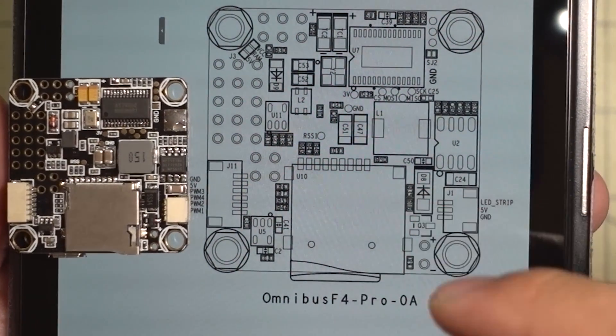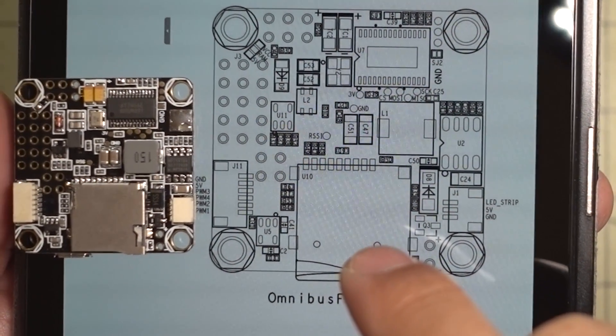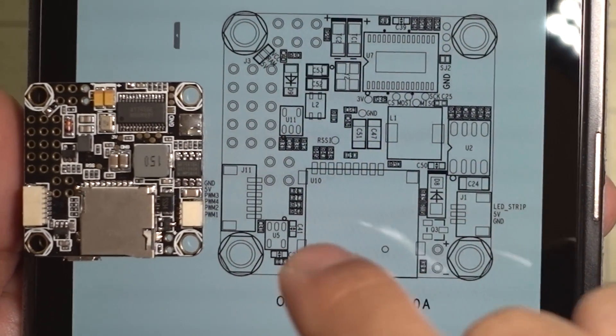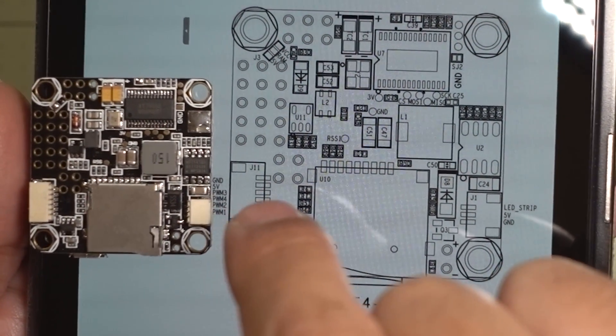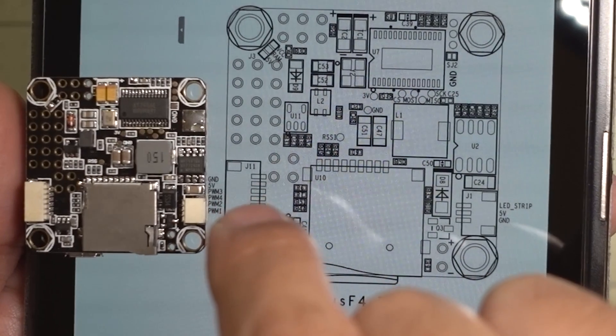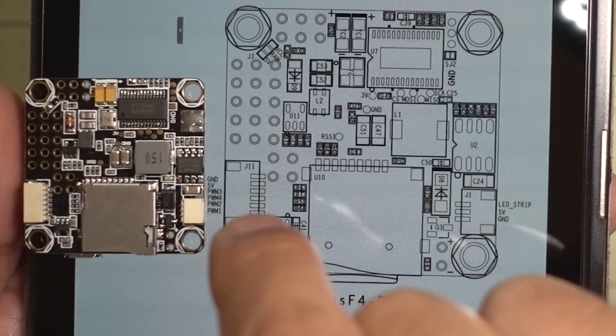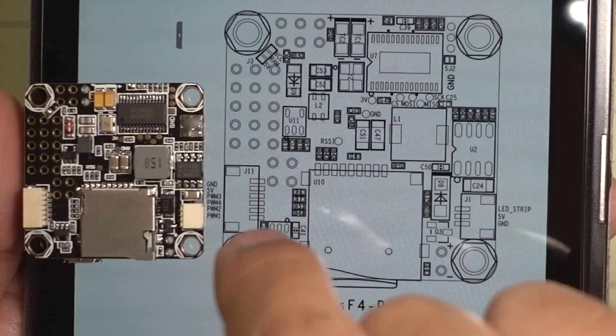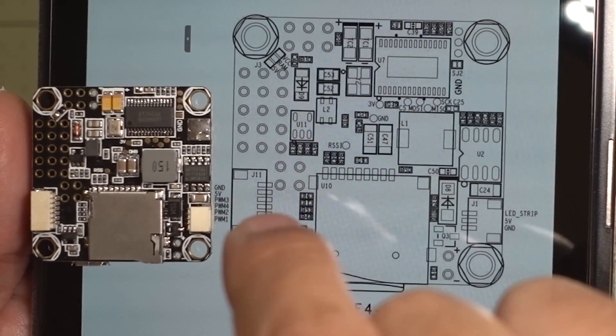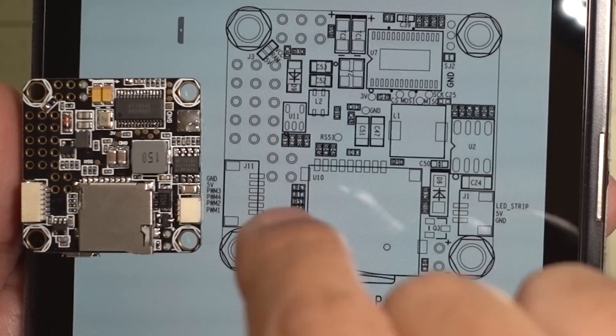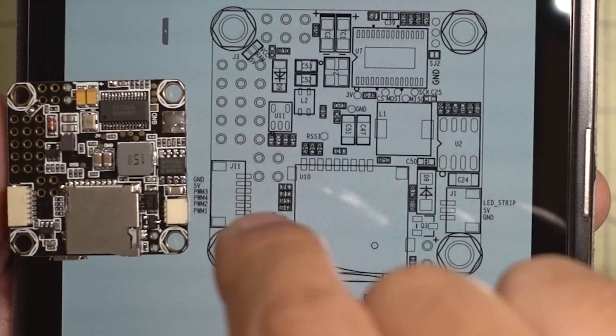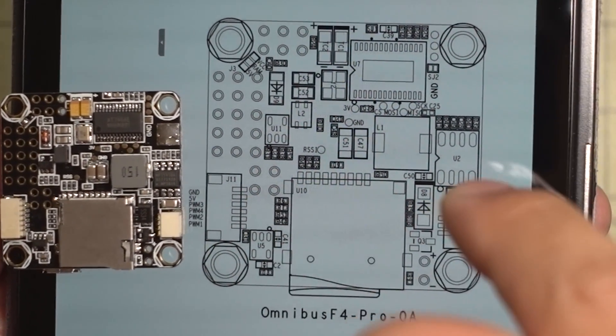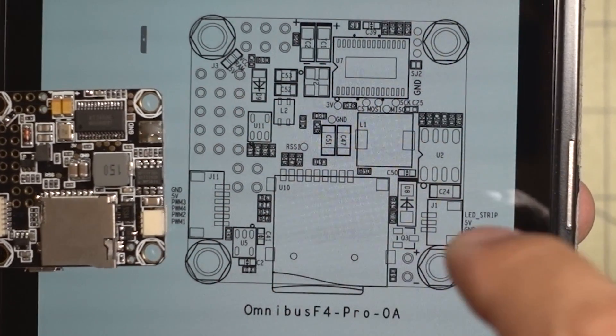OK, so this is the other side of the board. You've got your micro-SD card for your black box. I believe this is a 6-pin connector. If you want to connect this to your 4-in-1 ESCs, you've got your 4 ESC signal outputs plus 5-volt and ground. That'll go directly into your 4-in-1 ESCs if you don't want to solder.